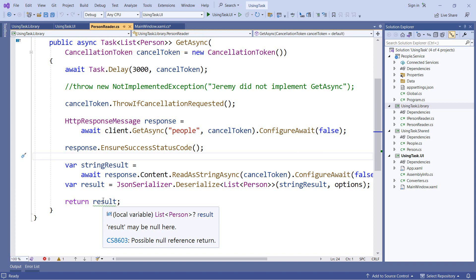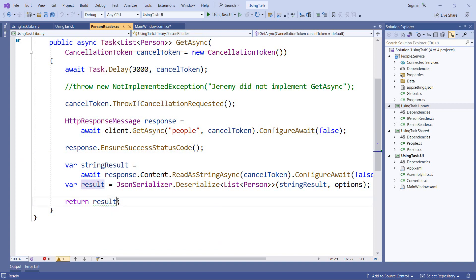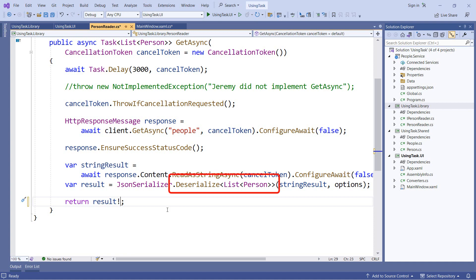There's a few different ways that we can handle it. One way is to use the null forgiving operator here. If I am confident that result will not be null, then I can use this here. Now in this case, I have control over both the service that the data is coming from as well as all of the types and my client library. And the place we may get the null from is actually the deserialize method. Now I'm pretty confident that if we get to this line in the code based on the other checks I've done, it will not return a null. And in that case, I could be confident using the null forgiving operator.